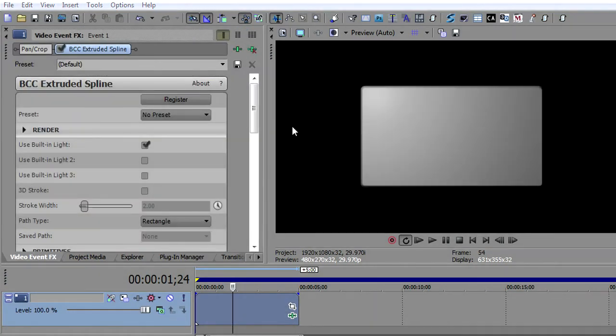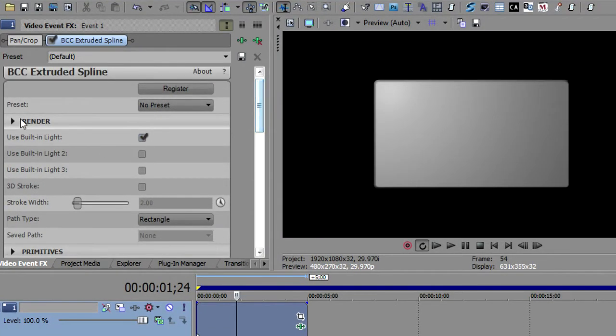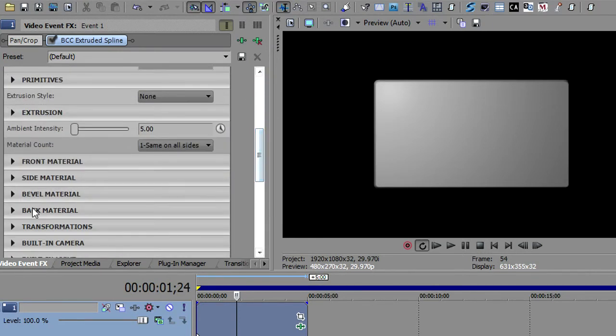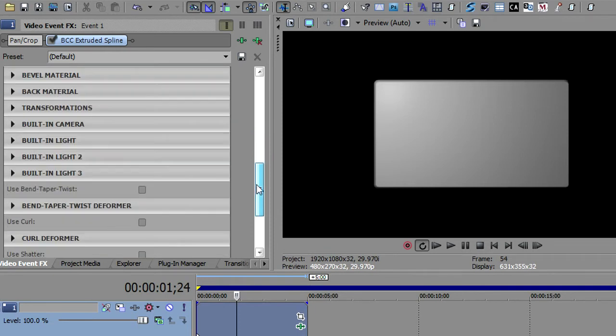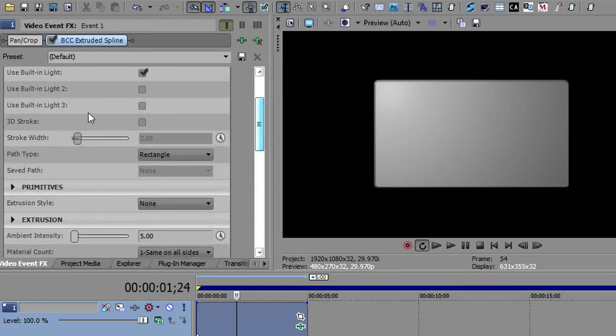Now it defaults to the 3D rectangle and let me show you what's different about this particular plugin. You'll notice it's got render, lights that you can turn on and off, there's extrusion front material. Everything about this is the same as we saw with the 3D text except this section here that says primitives and this additional 3D stroke parameter.